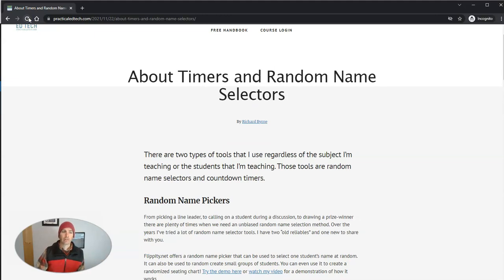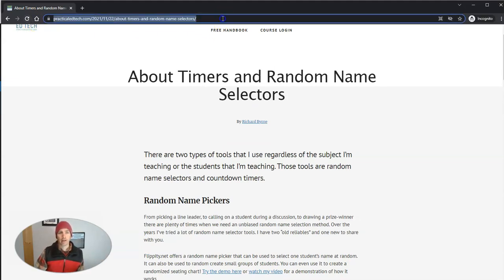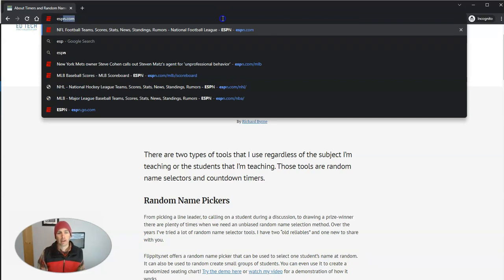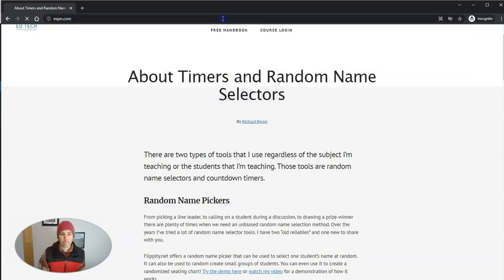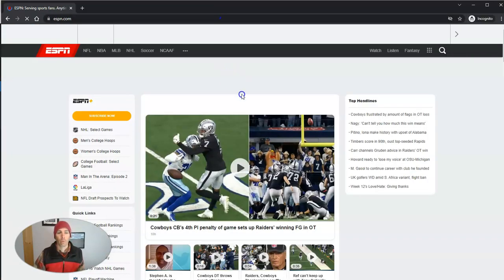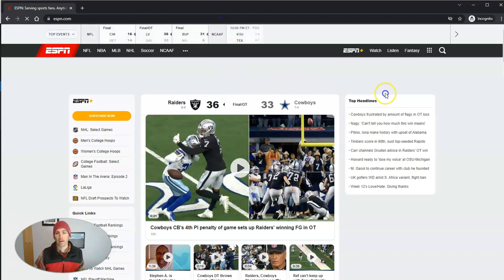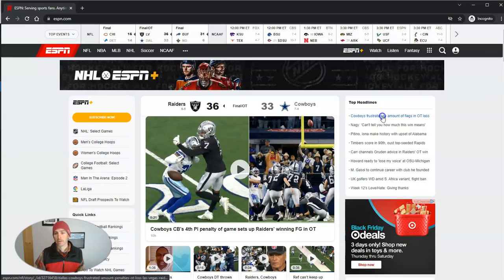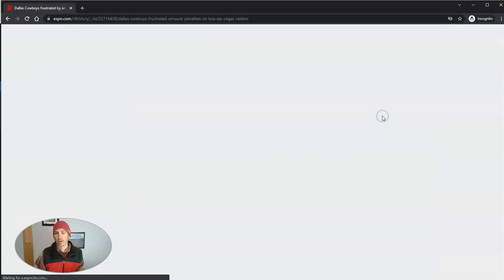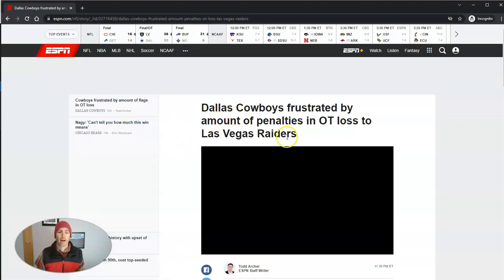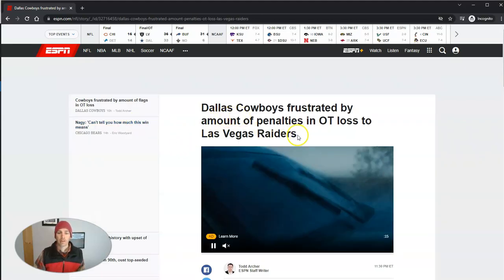Now let's do a fun version of this. Let's go here to let's say ESPN.com and have some fun with one of their articles here. And so let's talk about the cowboys. And let's do this.